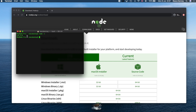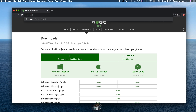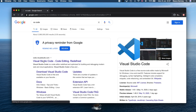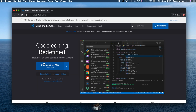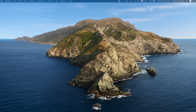Now that Node is installed, before creating our first app we're going to install a text editor. I'll be using VS Code because in my opinion it's the best text editor, especially for Node applications. To download it, go to Google, type in 'VS Code', click the link, and click Download. Then just go through the installer clicking OK and Agree — it's like installing any other application.